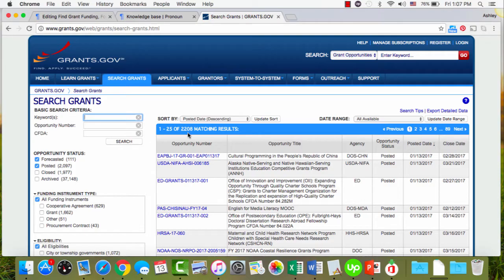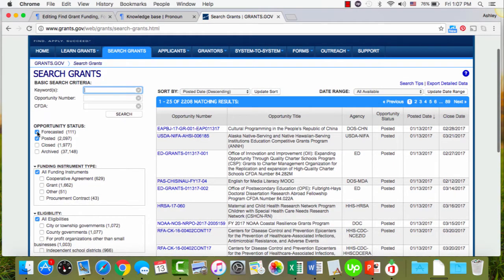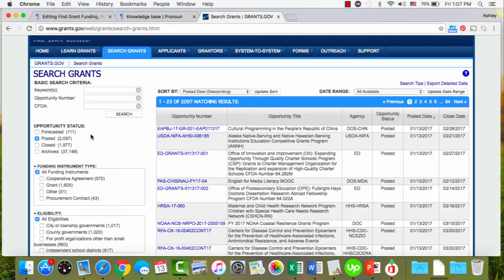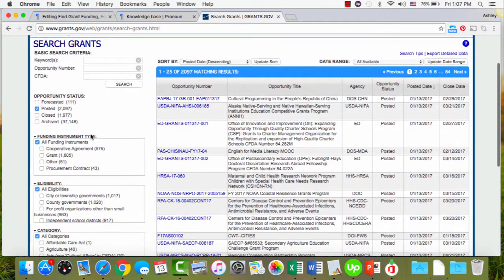So filter it, narrow it down for yourself. Where I start is I uncheck forecasted because there's no guarantee that those are going to even happen, so might as well not waste my time looking for those.